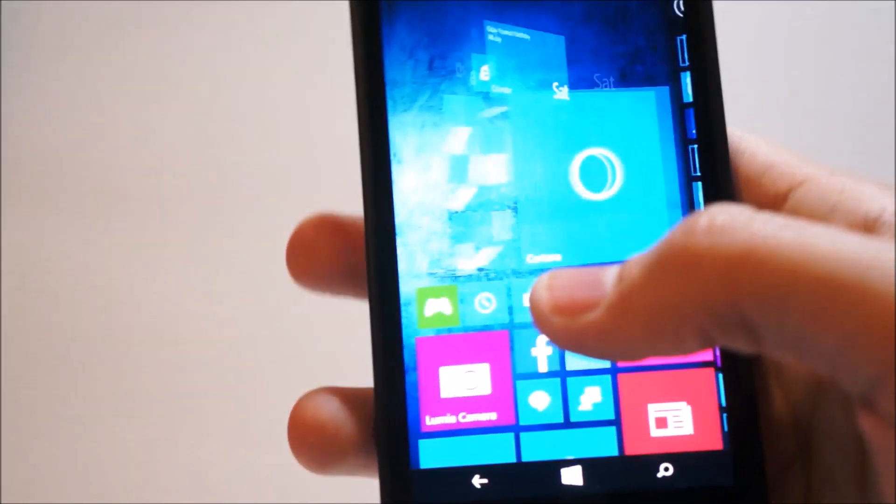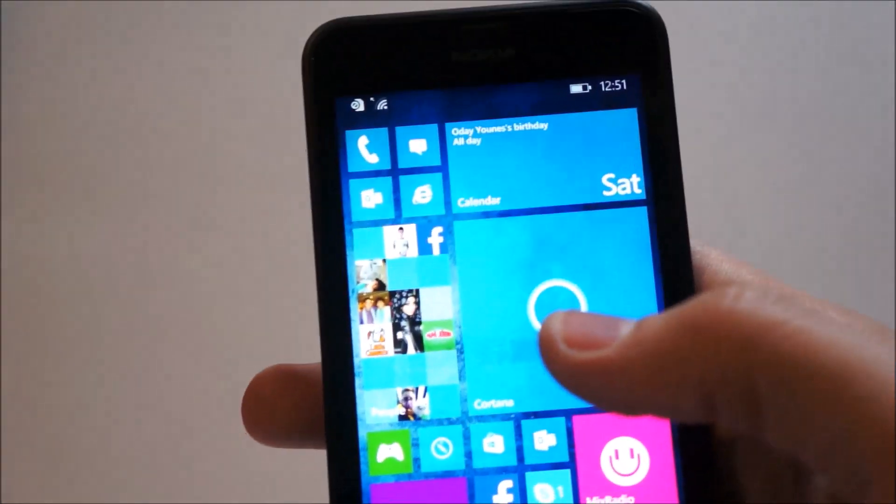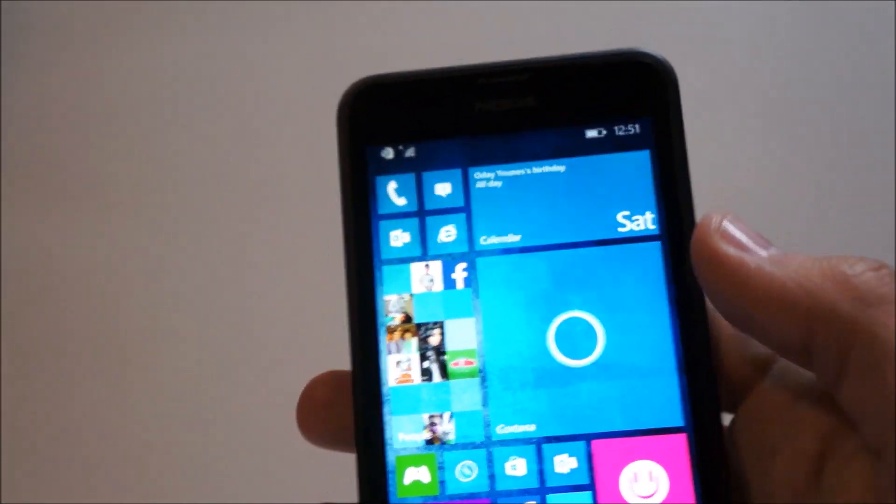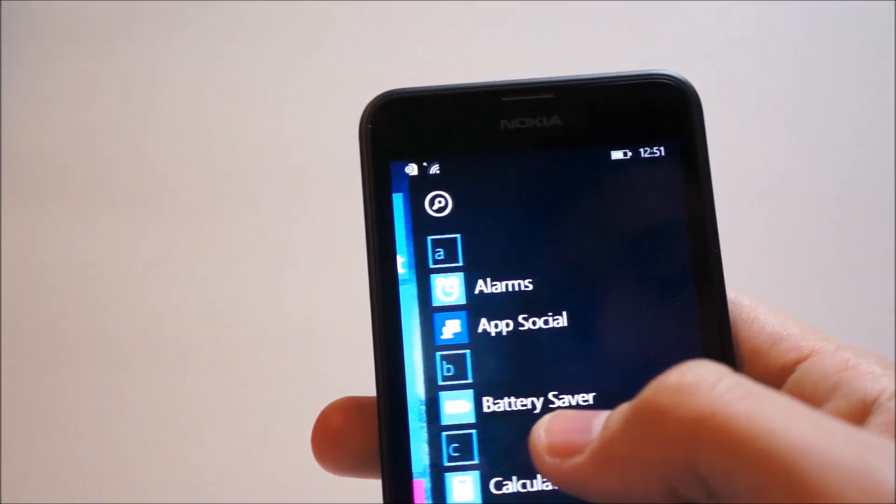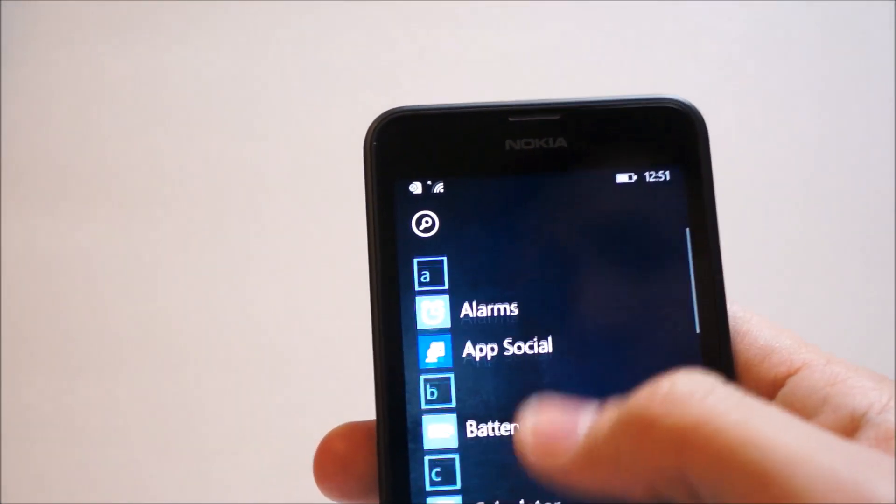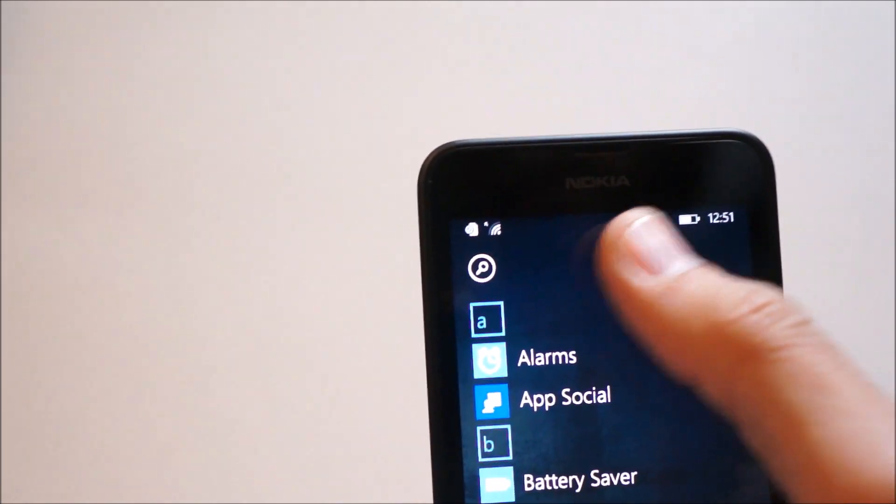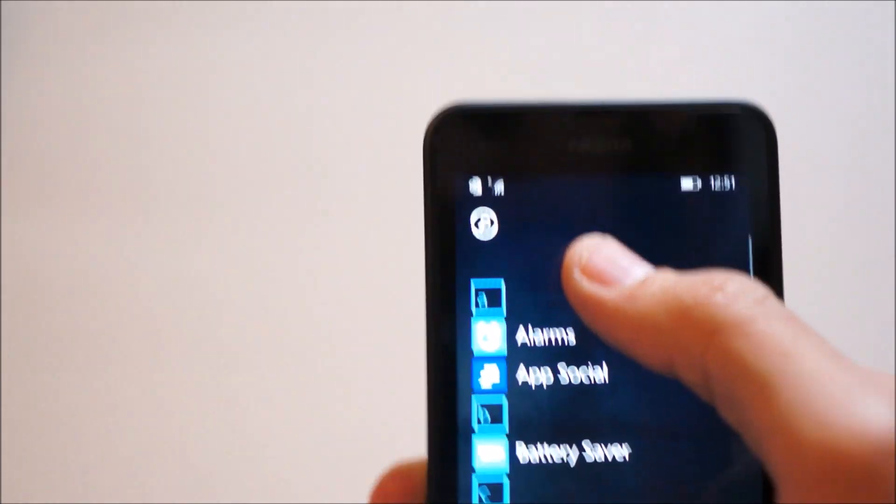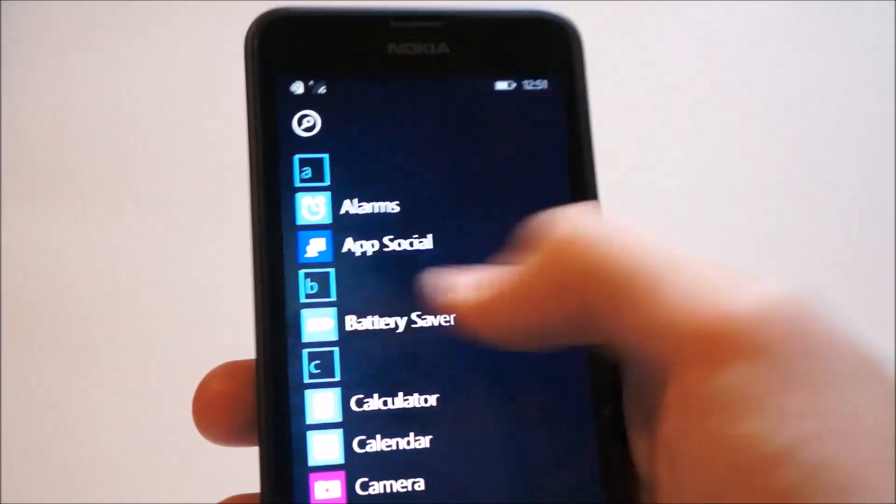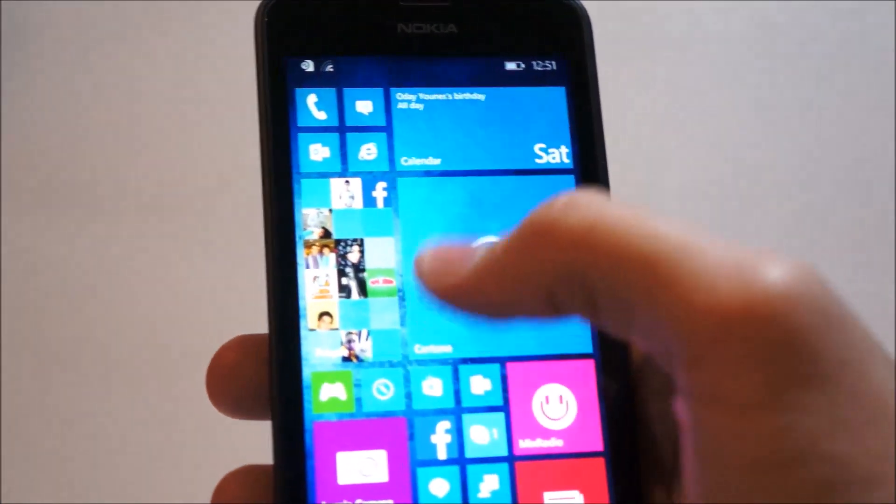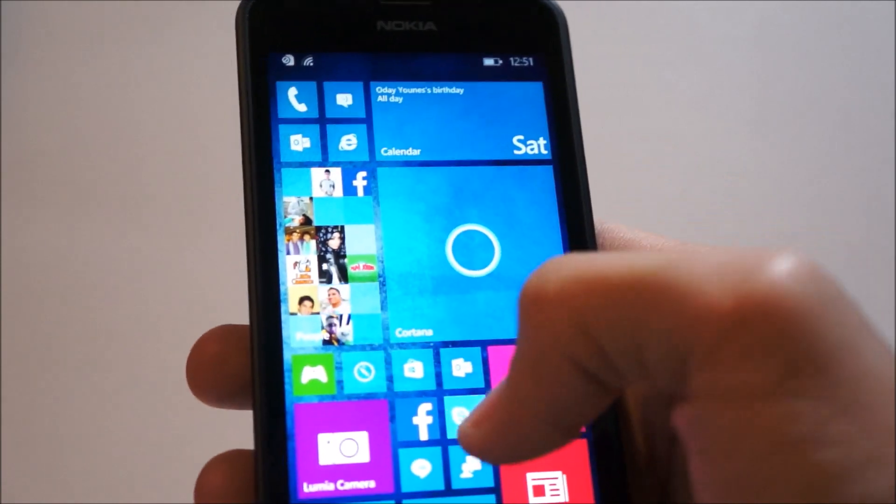So going back to the home screen, after finally finishing the settings menu, also another change is the new apps. Where if you install an app, it'll show up on top here as recently installed. So if we head into the store.